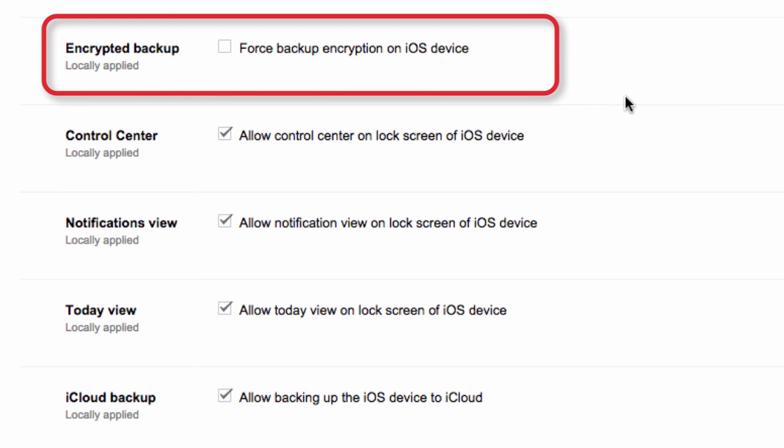Take, for example, one of the new backup policies, encrypted backup. This forces all backups to iTunes to be encrypted for iOS devices. If this setting is enabled, when a user backs up their iOS device to iTunes, the encrypt backup box in the iTunes device summary screen is checked, and the user can't uncheck it. This setting is turned off by default. Note, an iOS device can't be backed up without the user's permission.